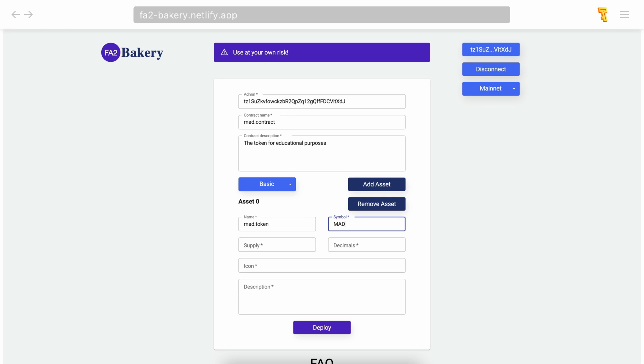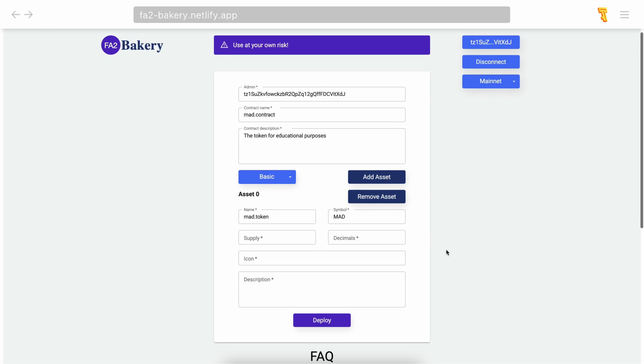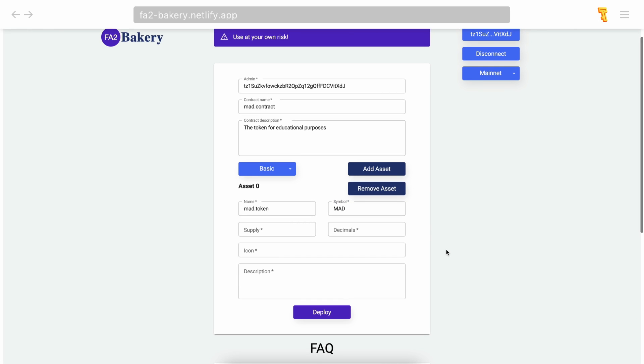Now you have to set the total supply of tokens. Please note it's not the maximum supply—you can mint new tokens after deployment by interacting with the smart contract. At the moment you are setting the total supply, you can set it to zero and then mint tokens, or you can set it to 10 billion. There is no limit. We'll put 10,000 tokens.